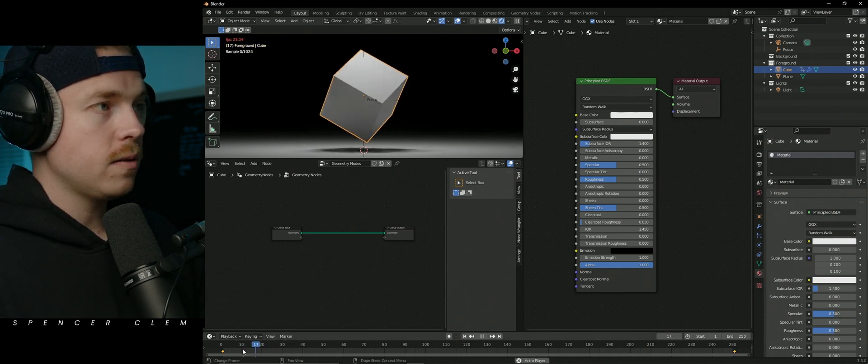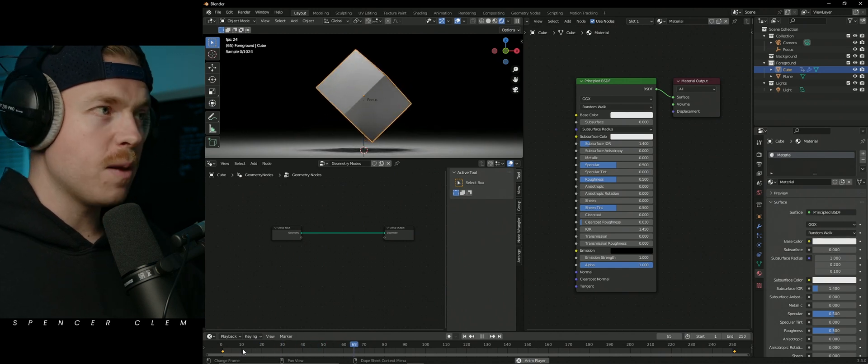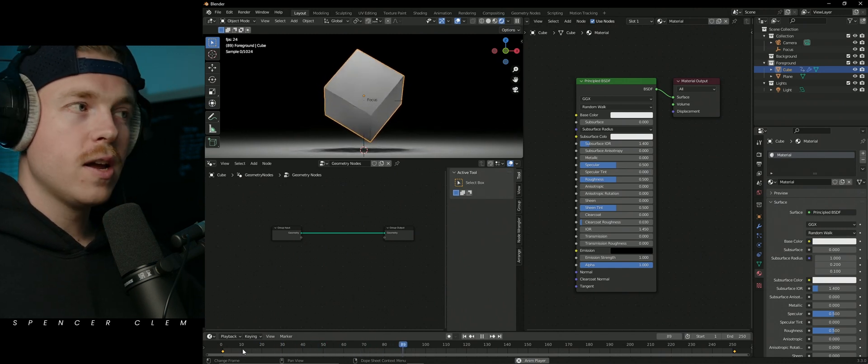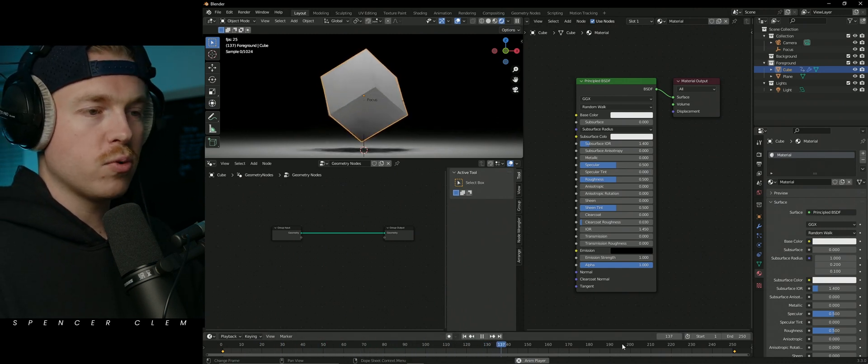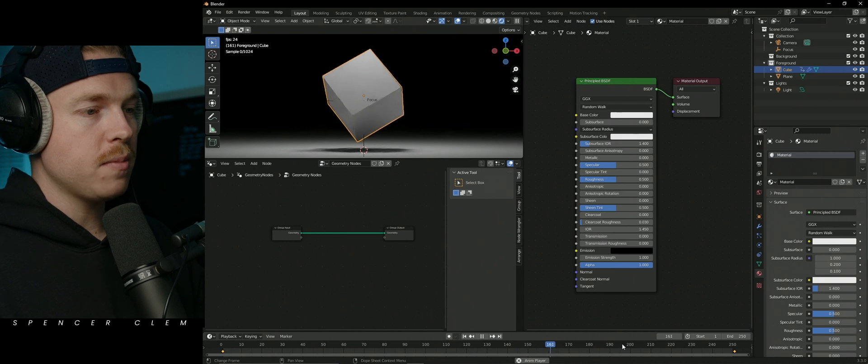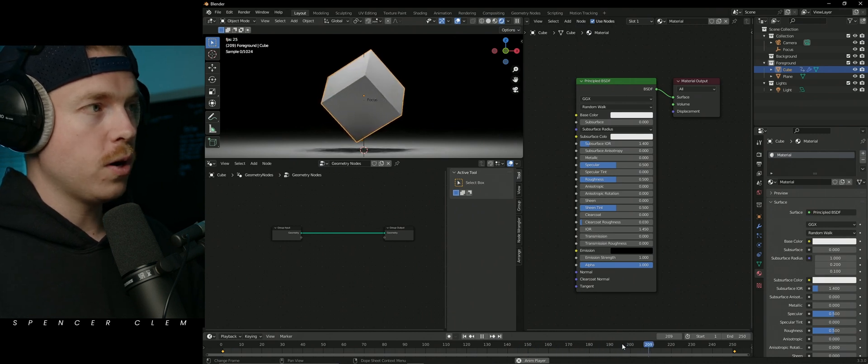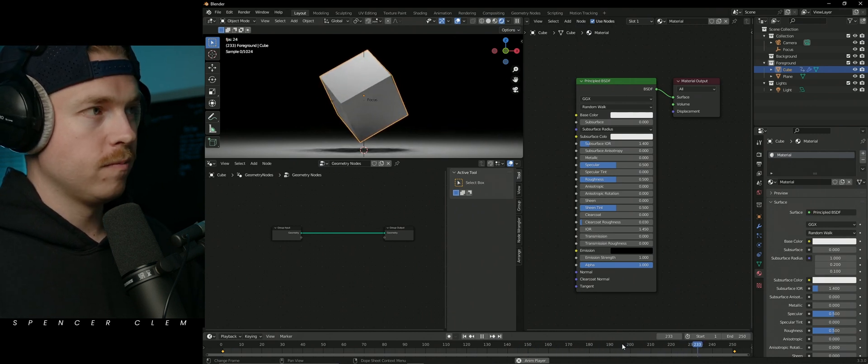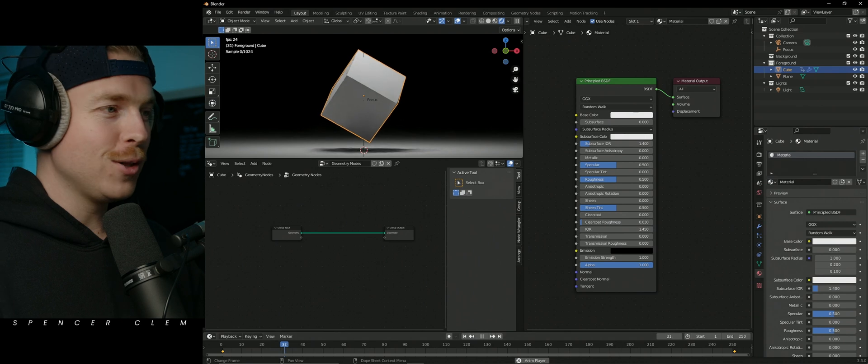Enter I to add in a rotation keyframe, down to the timeline V for vector. And all of a sudden, boom, we've got a cube animating in Blender. It's looking awesome. We're gonna approach the end of the timeline and it's going to loop perfectly. No problem, looks great.